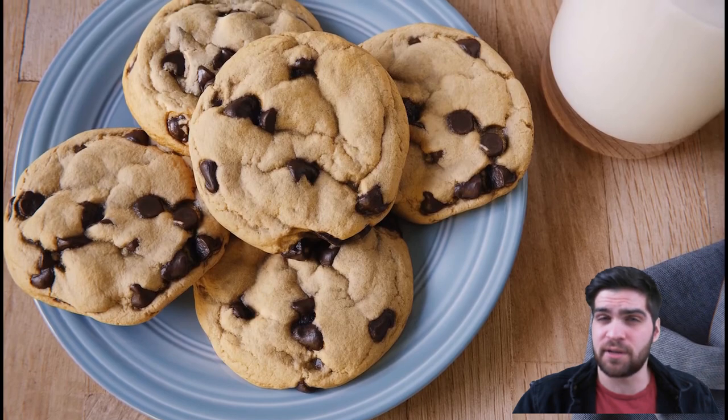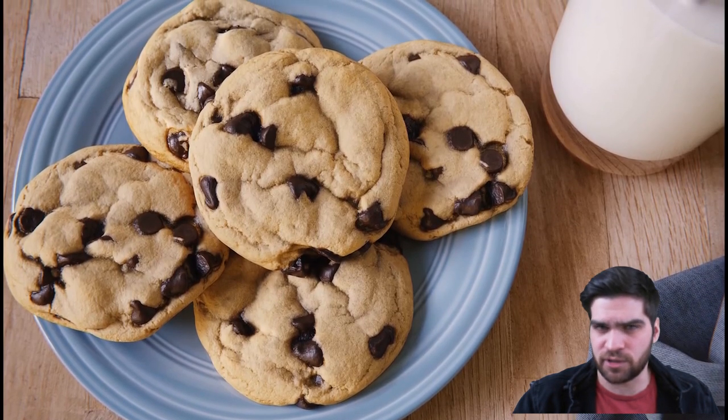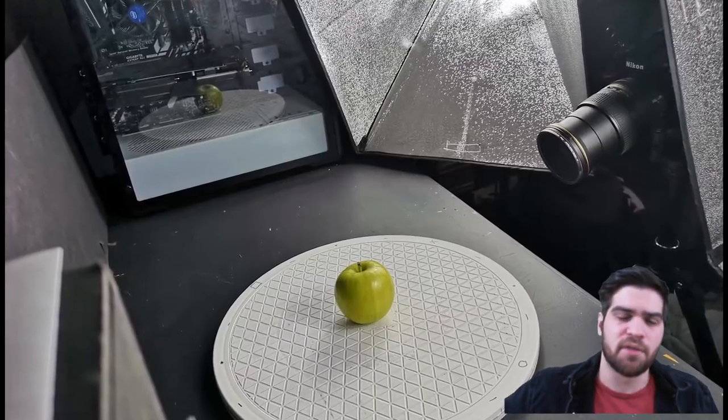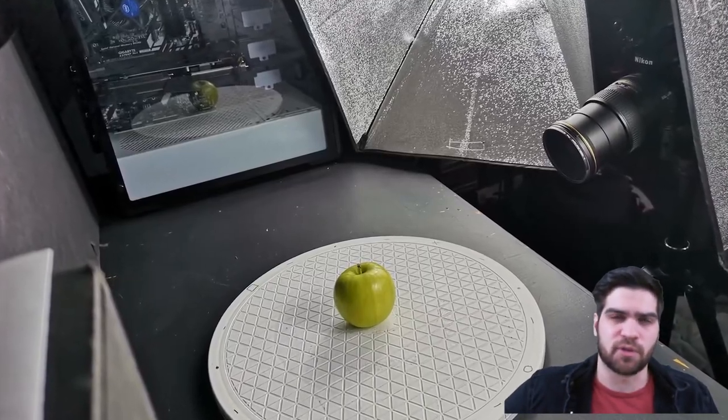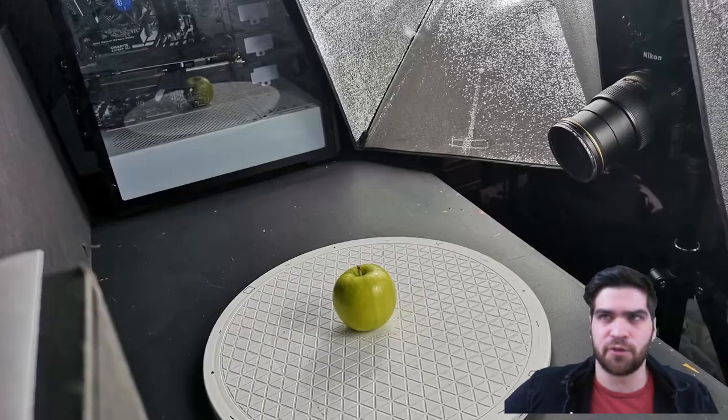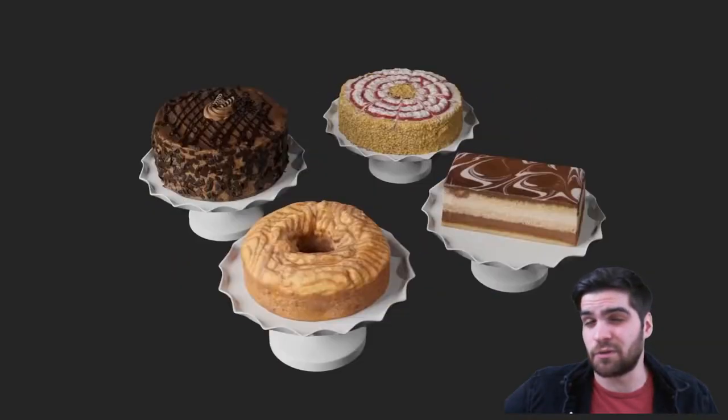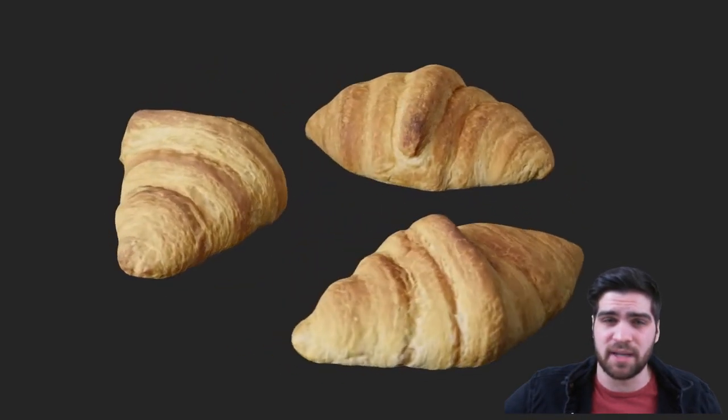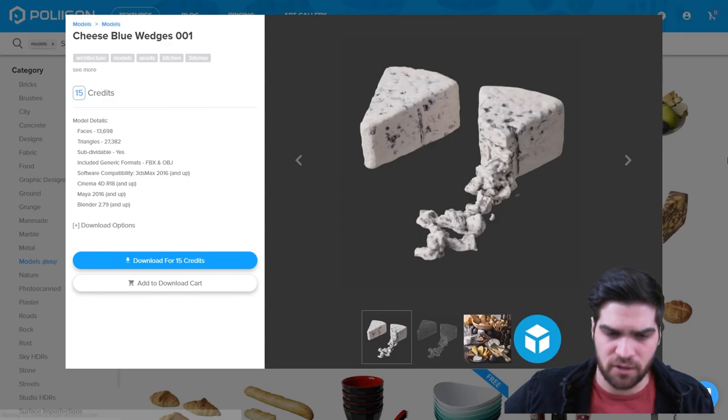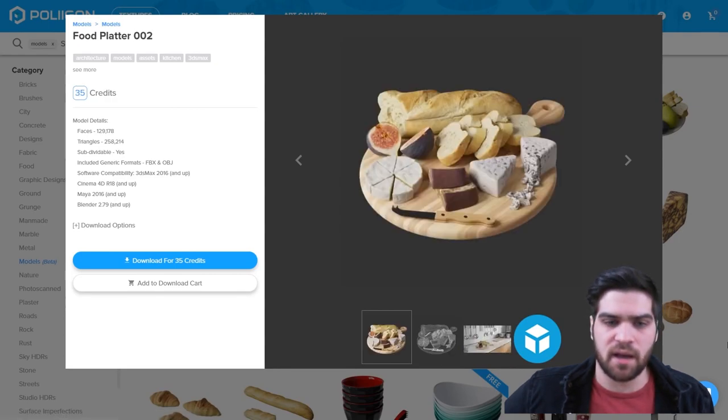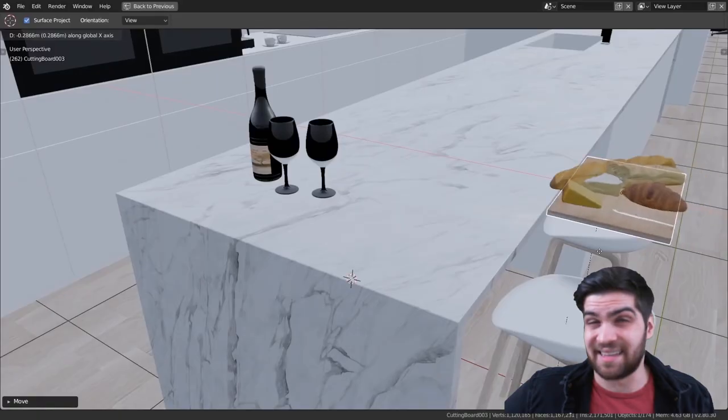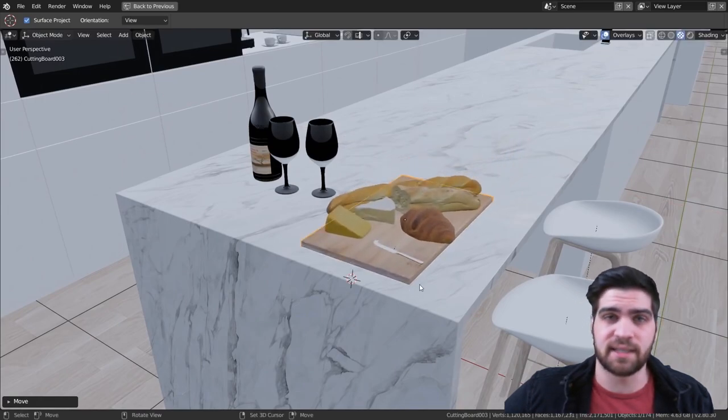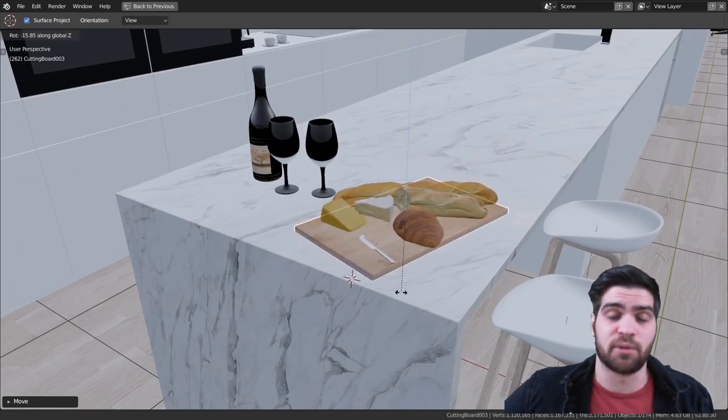You can get 300 credits a month with a subscription for about $30 Canadian, which is like about $20 US, maybe $22 US, something like that. And that will get you about 11 sofas and chairs and things like that, which is a really good price.